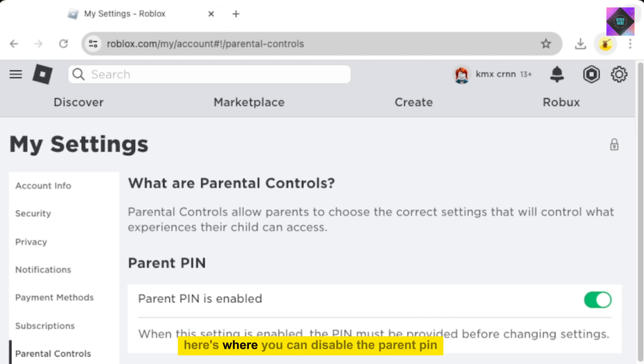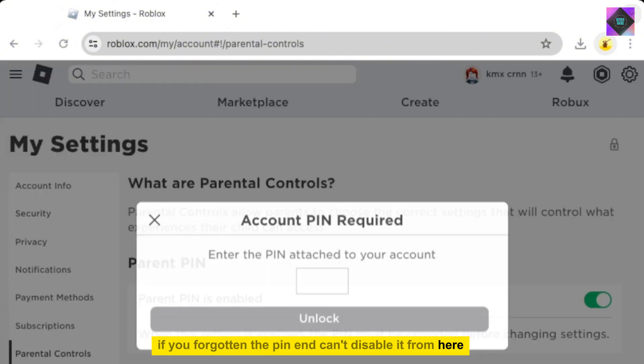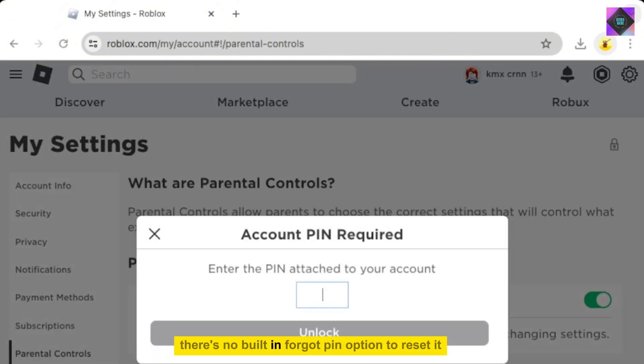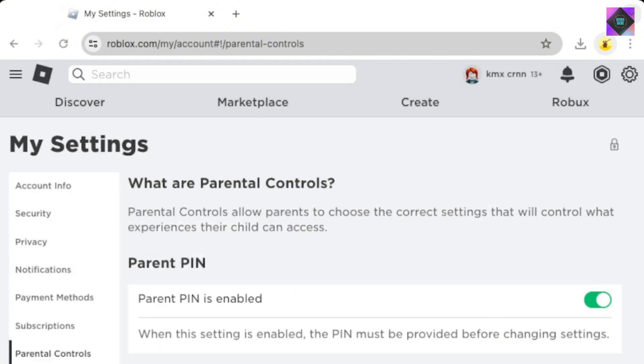Here's where you can disable the parent PIN on your Roblox account. However, if you've forgotten the PIN and can't disable it from here, there's no built-in forgot PIN option to reset it within the settings.